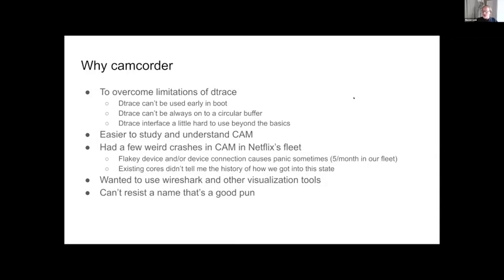I wanted something that was always on, so I could extract the recent history from these core files and look at how we got to where we were. I also sometimes use Wireshark or other visualization tools to look at the time series of events and their relative frequency. I wrote an IO scheduler, and being able to know whether that's useful is a good thing.